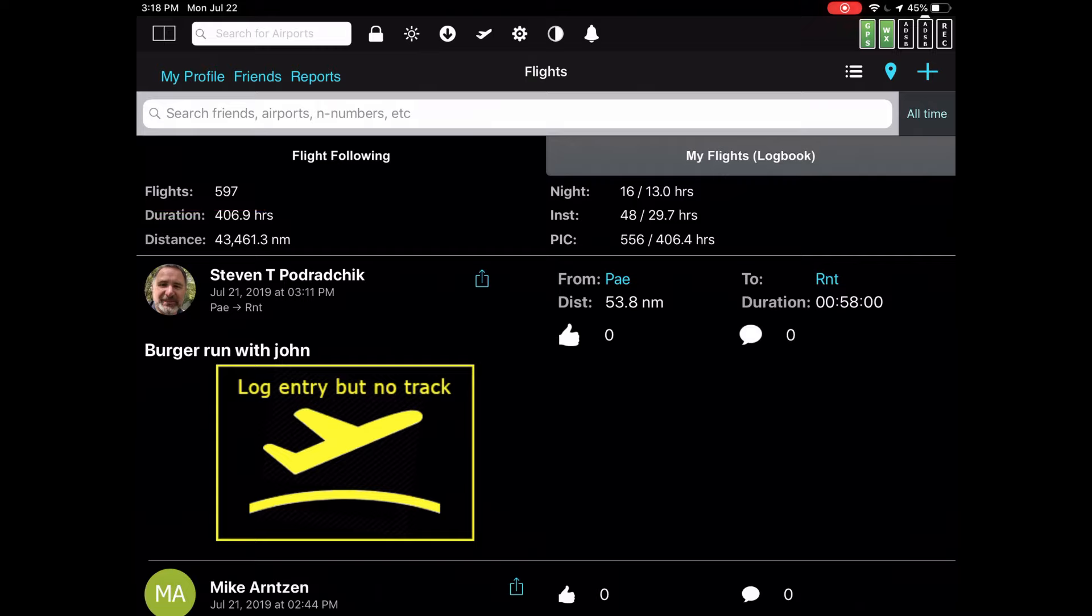Let's say that you want to narrow that down. Two ways to do that. One is to type in search keywords. The other is to change the time parameter.